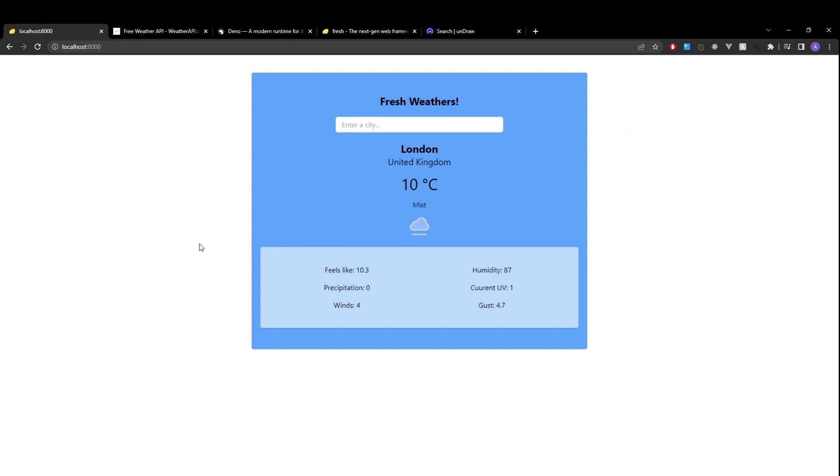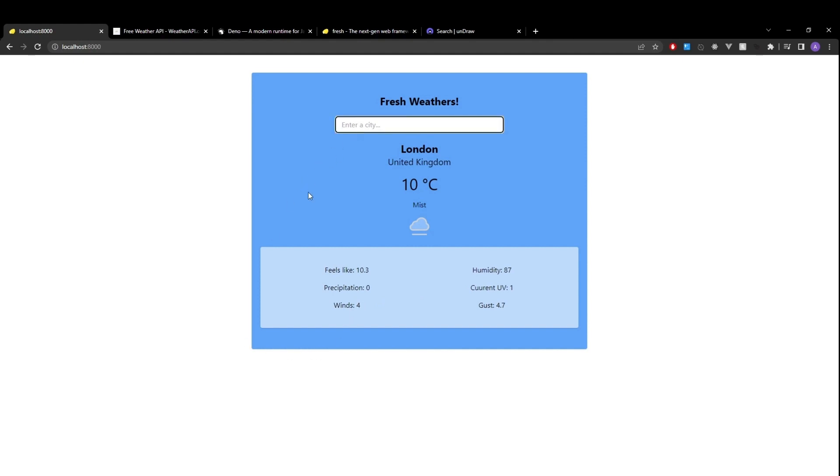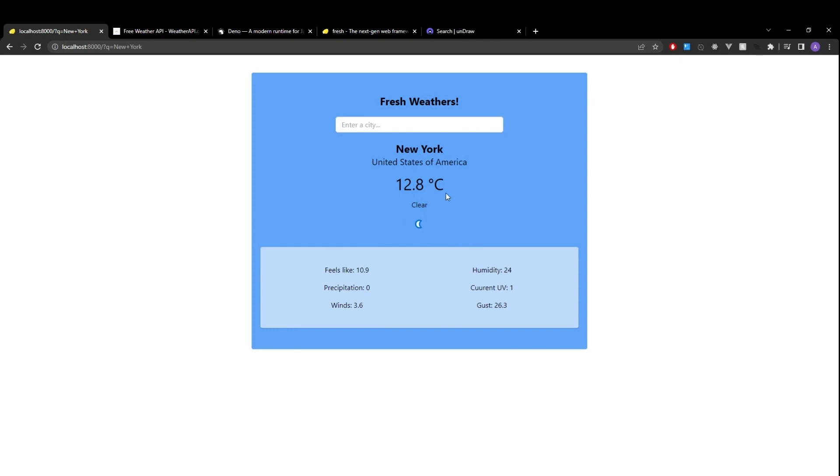So let's take a quick look at what we'll be building. Here we're showing the current weather data for London. We can see the country information, the temperature, the current condition weather, some additional information such as humidity and winds, and if we type in to our input field a different city and hit enter, we see that we get the current weather information for that city.